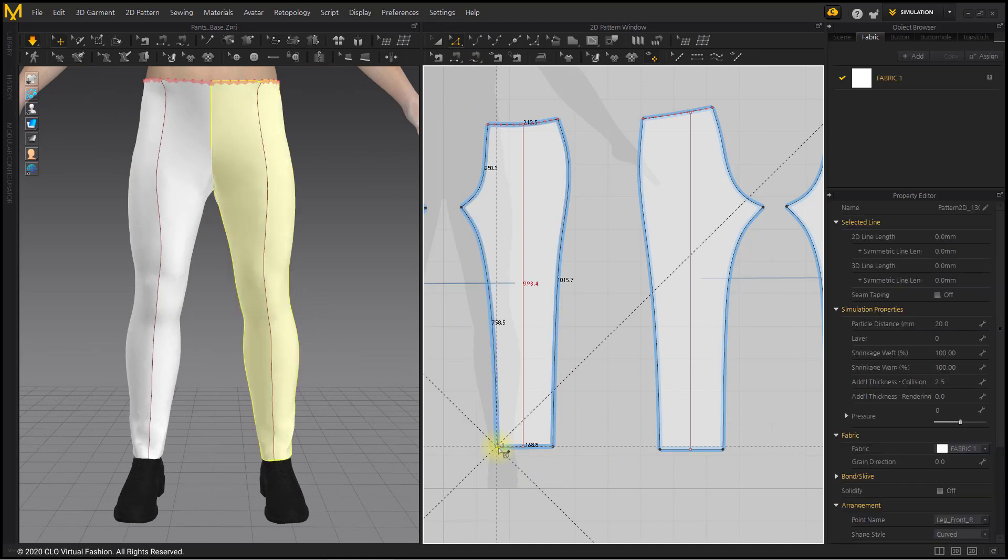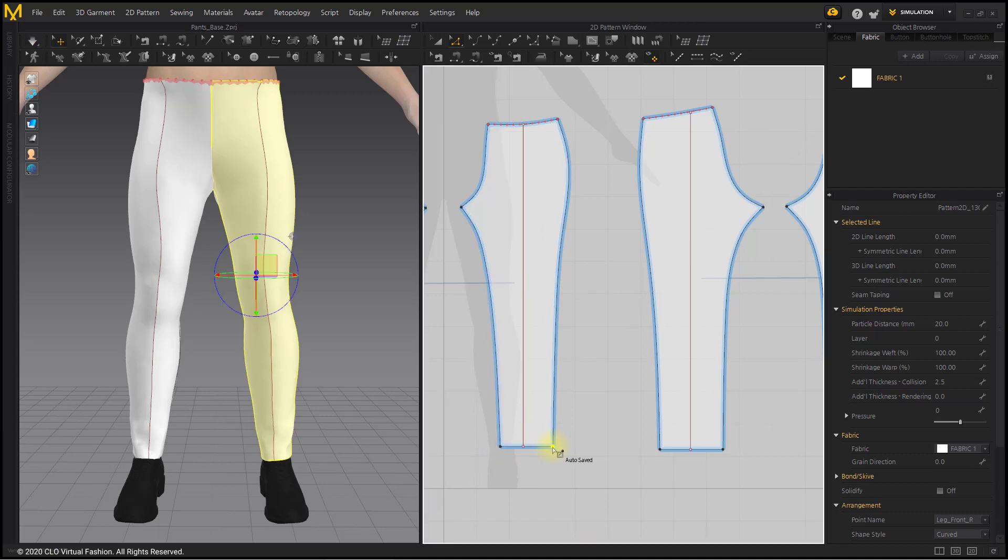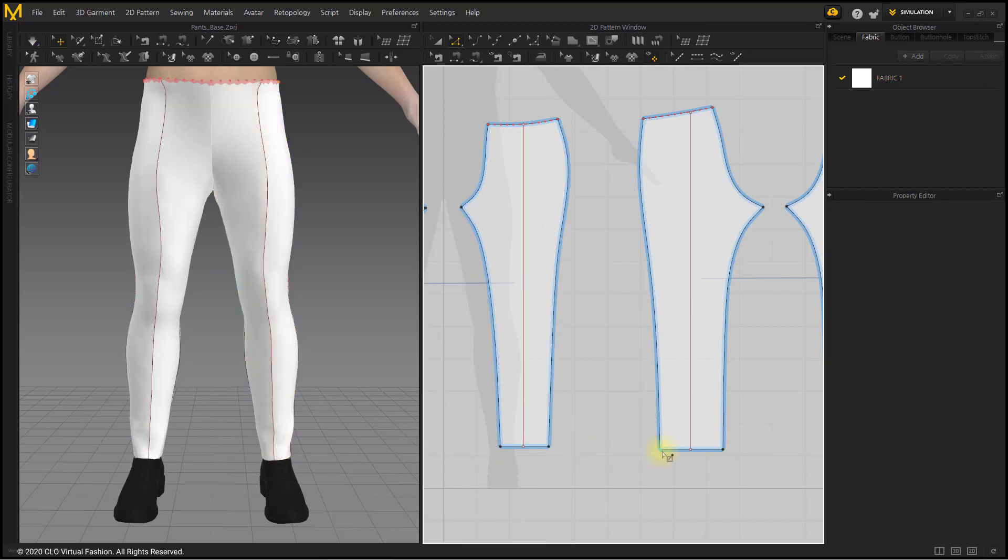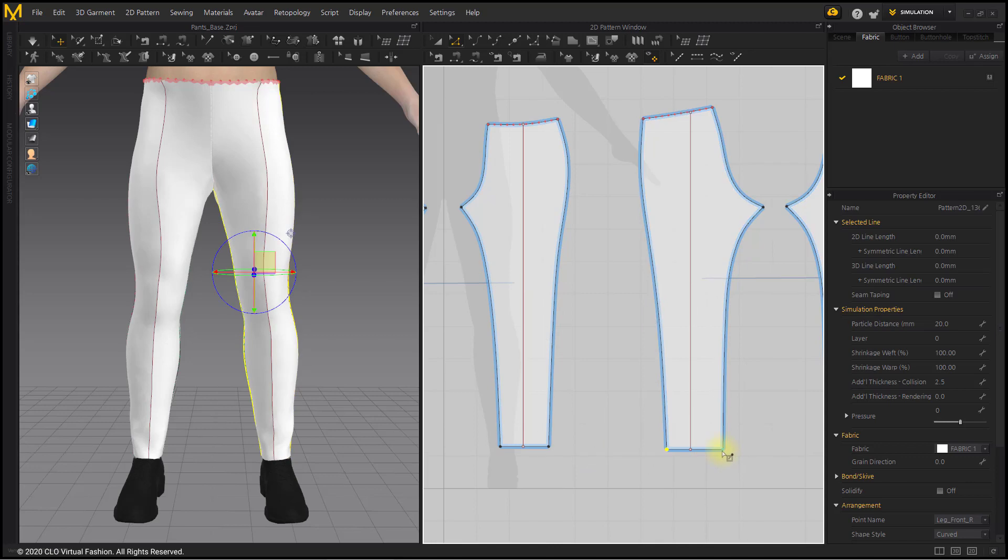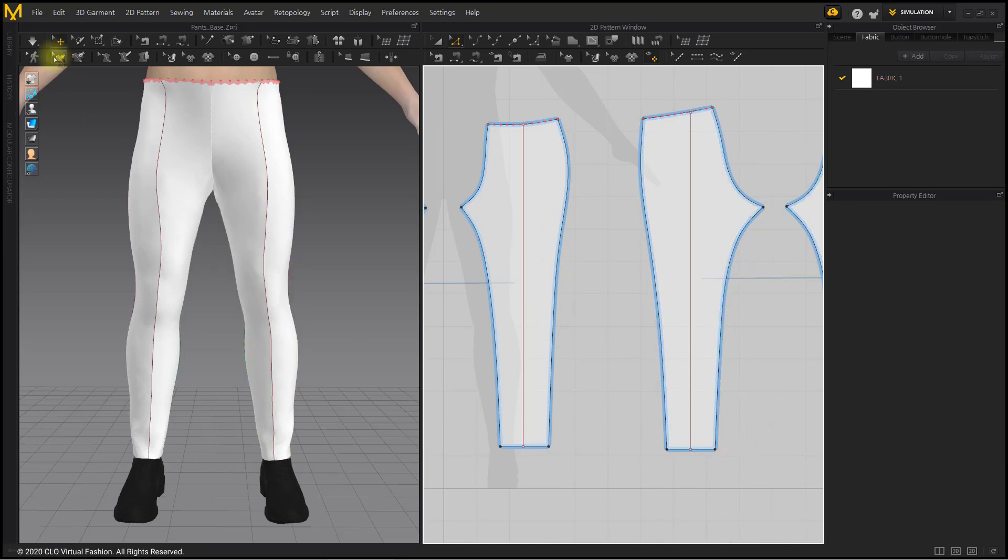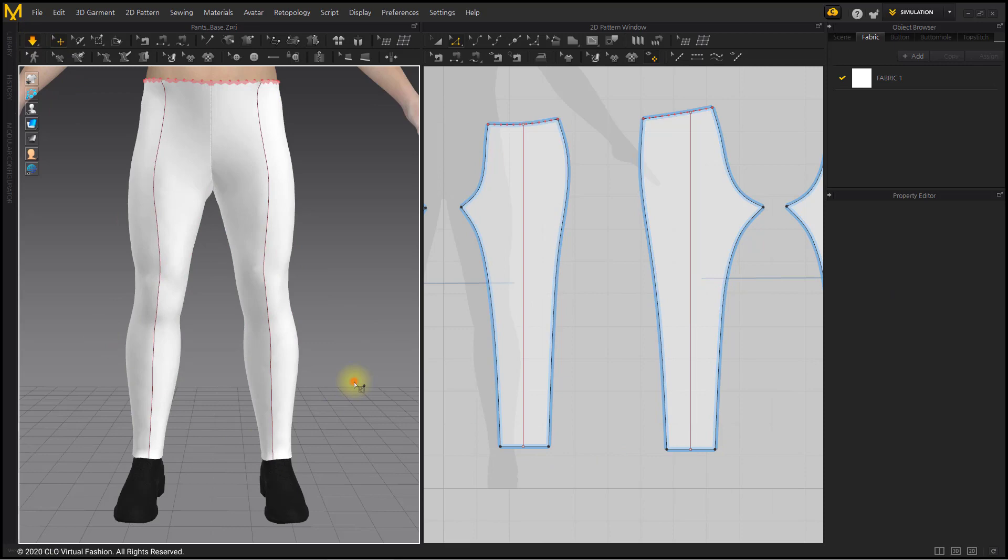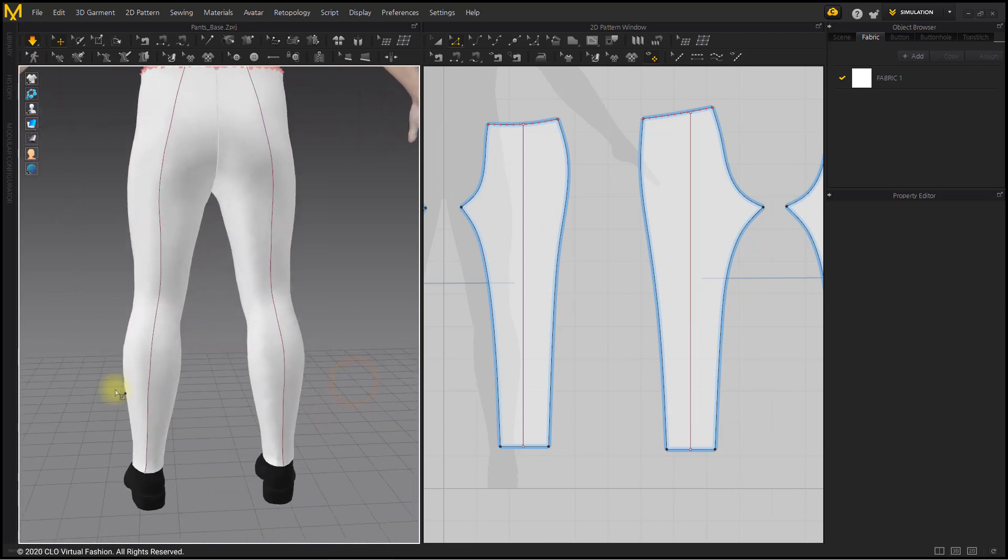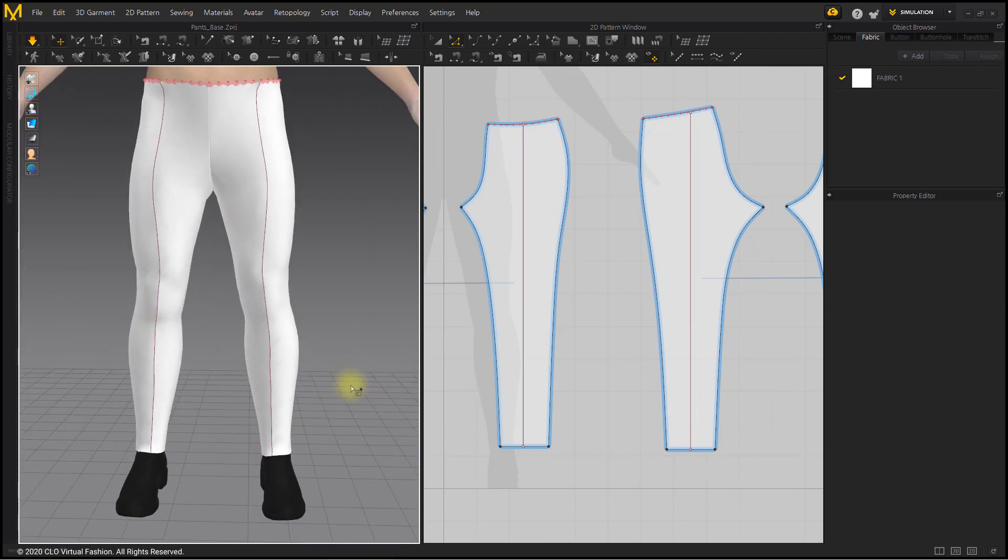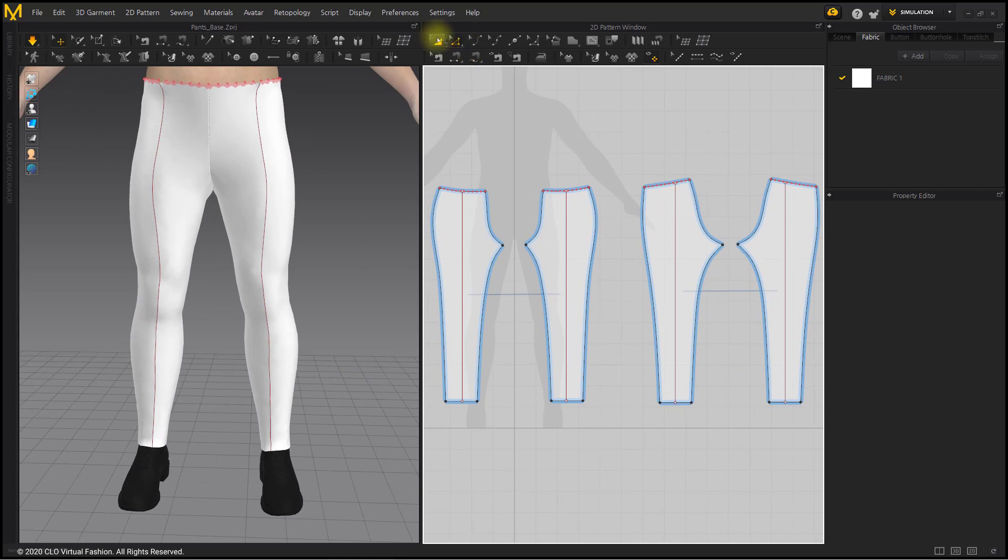If you want to make the hem completely tight, move the hem point inward. This completes the tight pants.